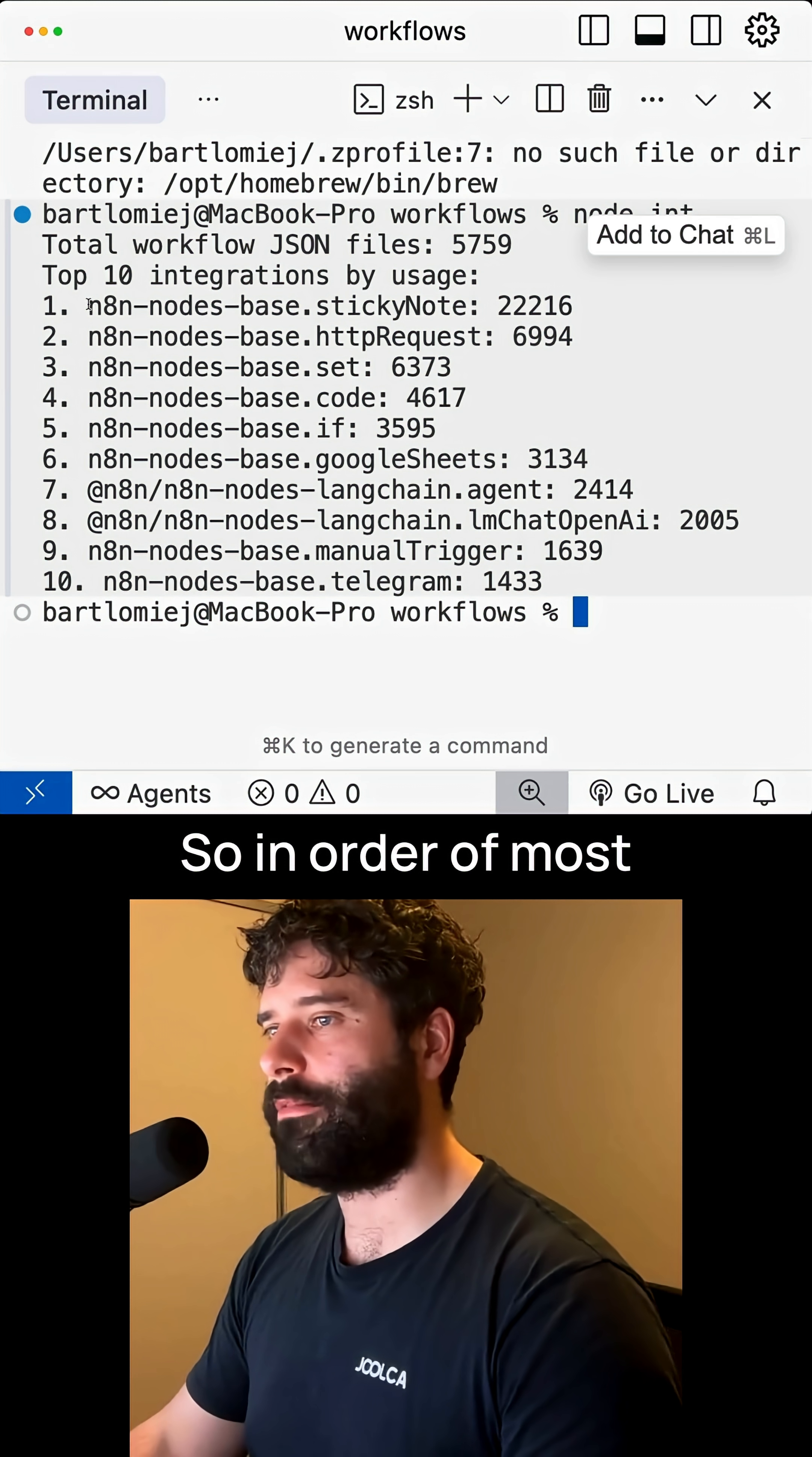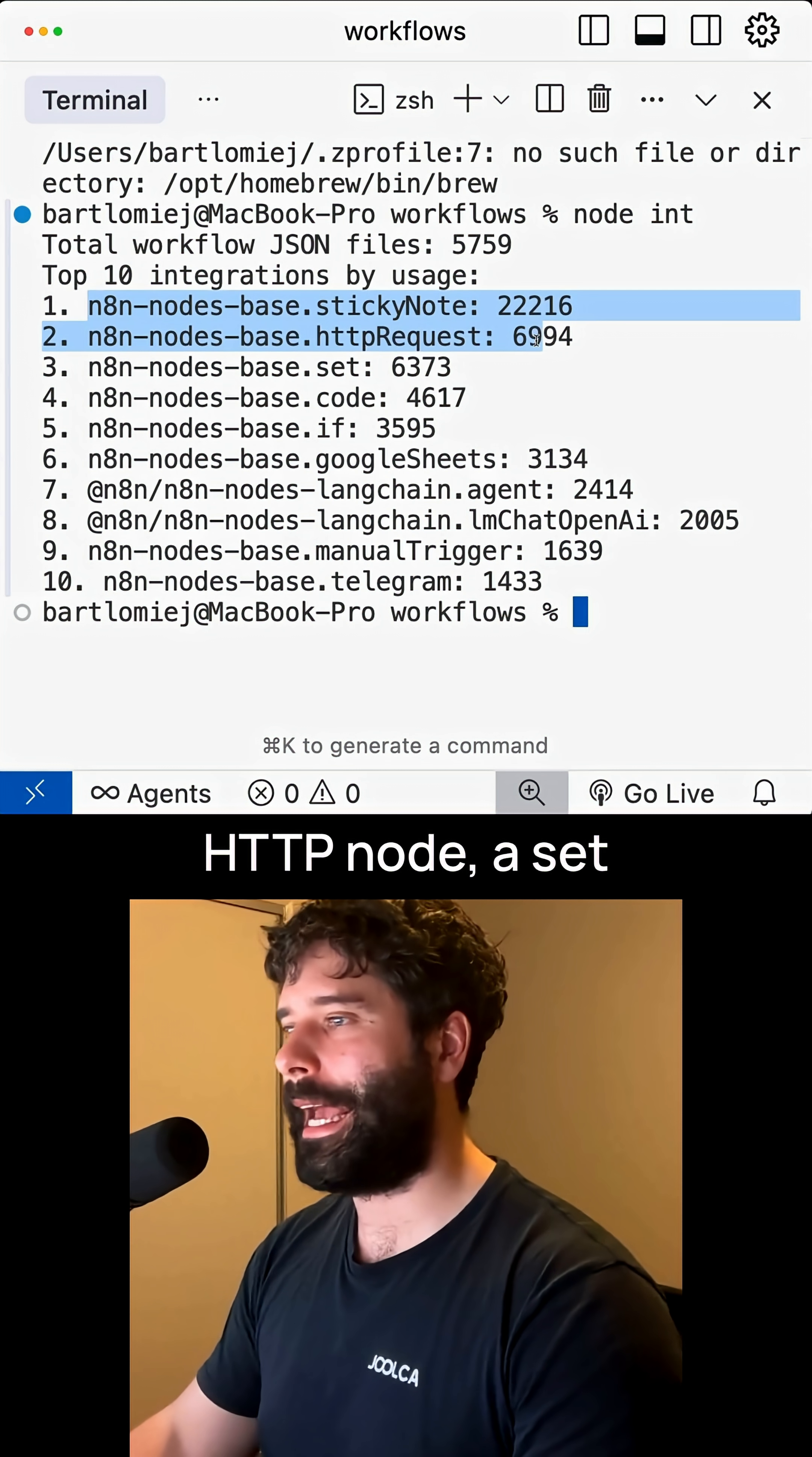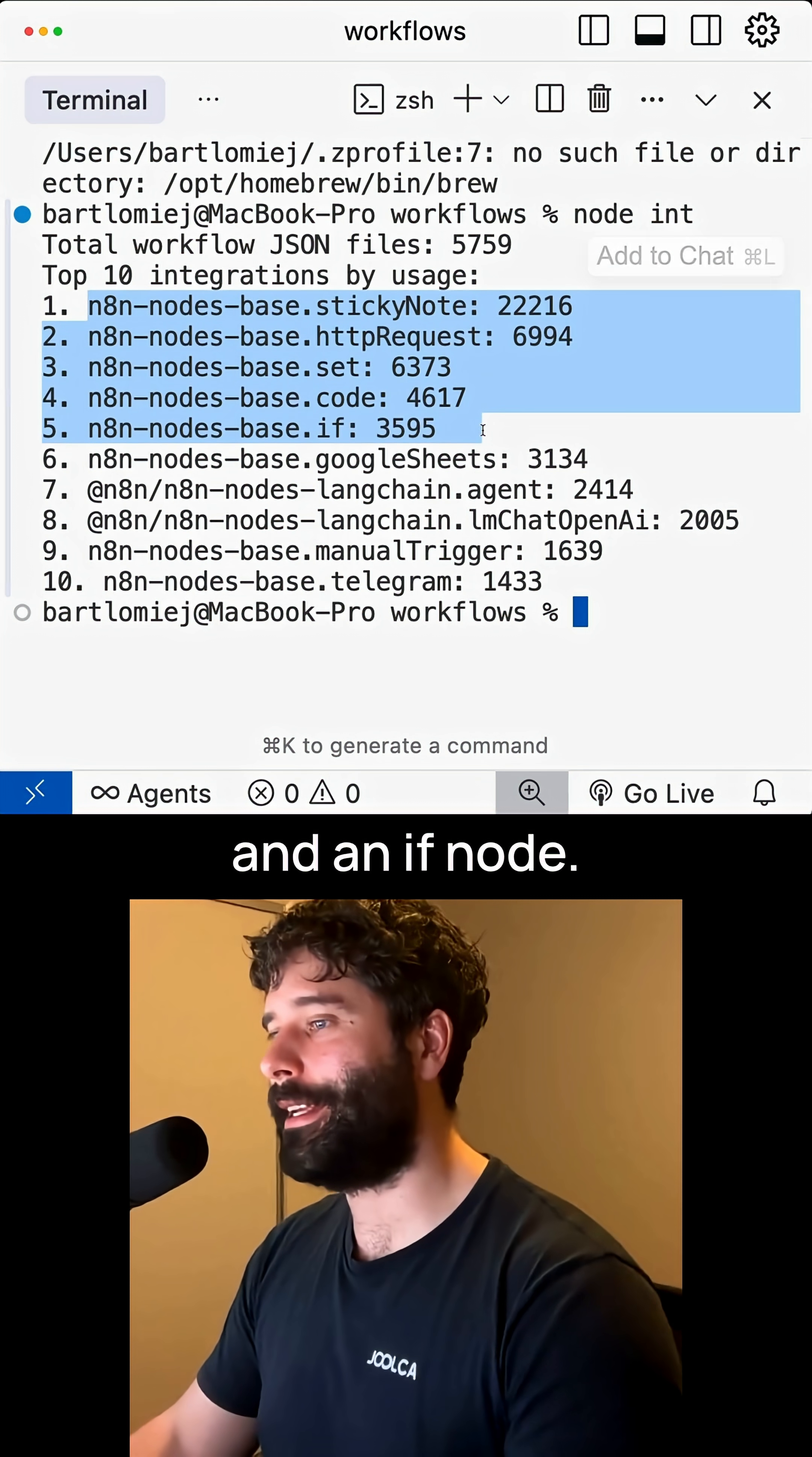In order of most used, we have a sticky node, an HTTP node, a set node, a code node, and an if node.